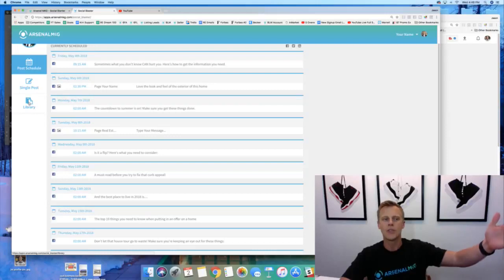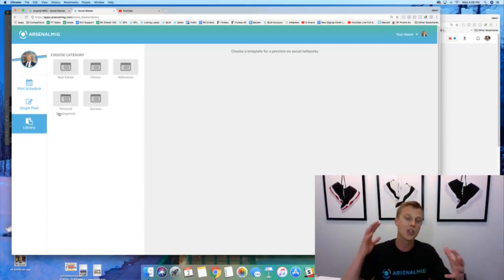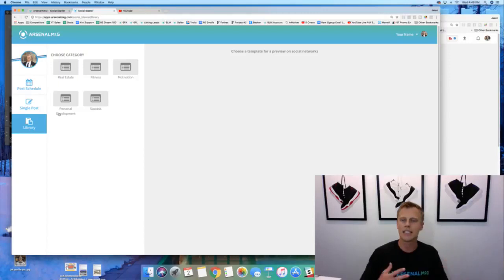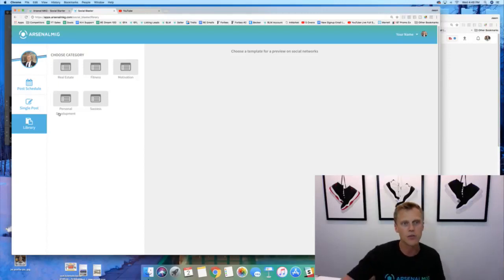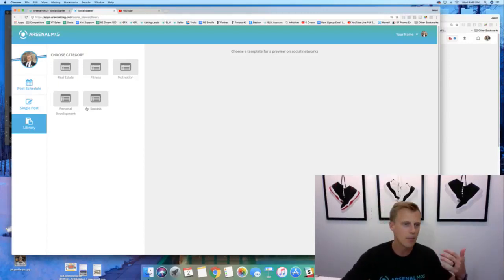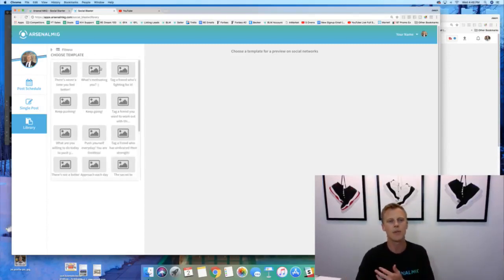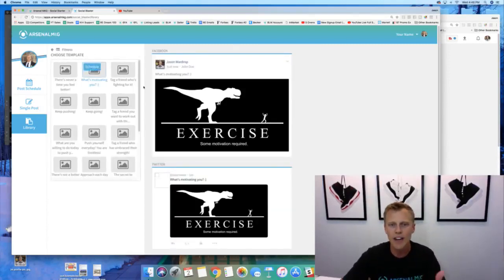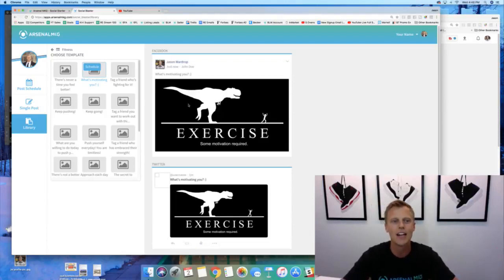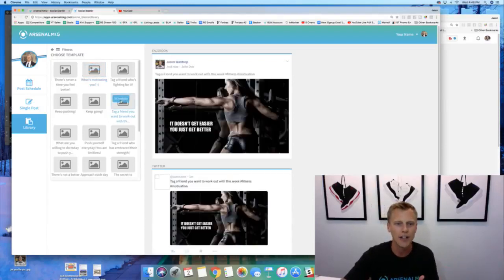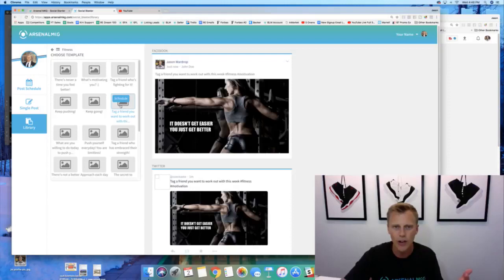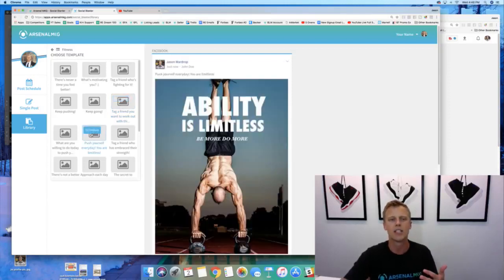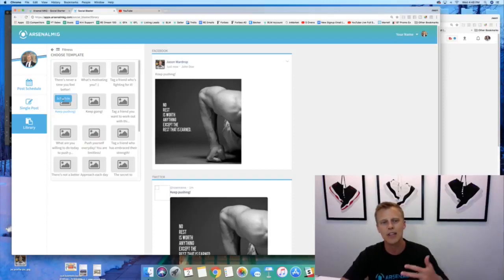And then another cool little bonus that we've got is we've got this library of content. So if you're like, man Jason, this is cool, but I don't really have all the time in the world to go through and create these posts, well look, we've got stuff for real estate, personal development, success motivation, fitness. Like for example, you come over here to fitness, you can say hey, what's motivating you? We've got a funny little picture of a t-rex running after you, right? Or you can say hey, tag a friend who's working for it or something like that. So you got all these just different options that are pretty cool to go through and use.